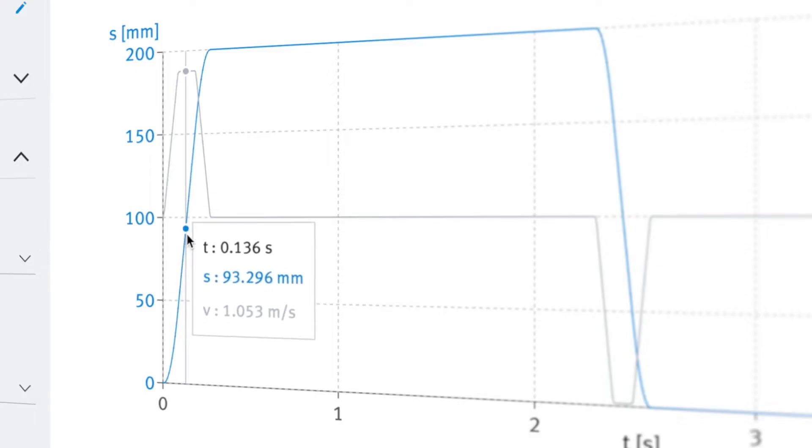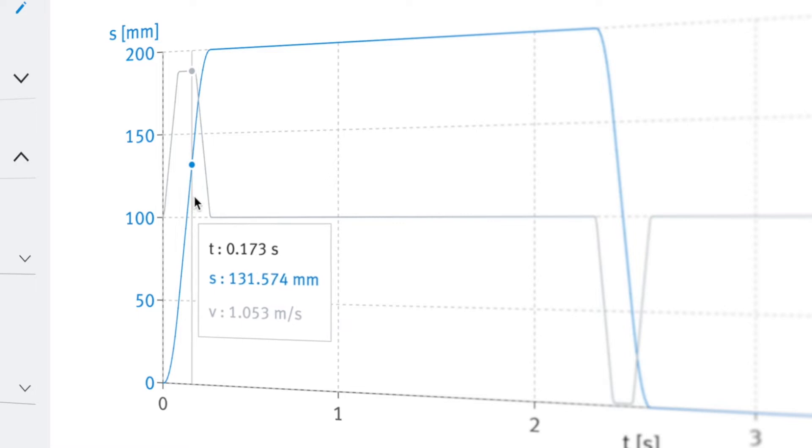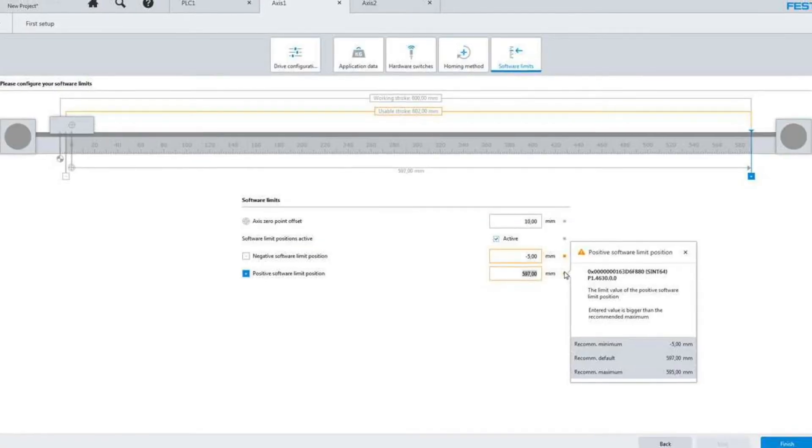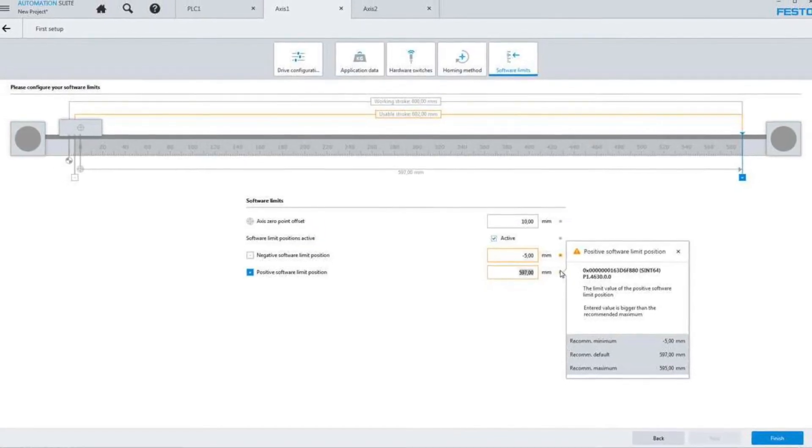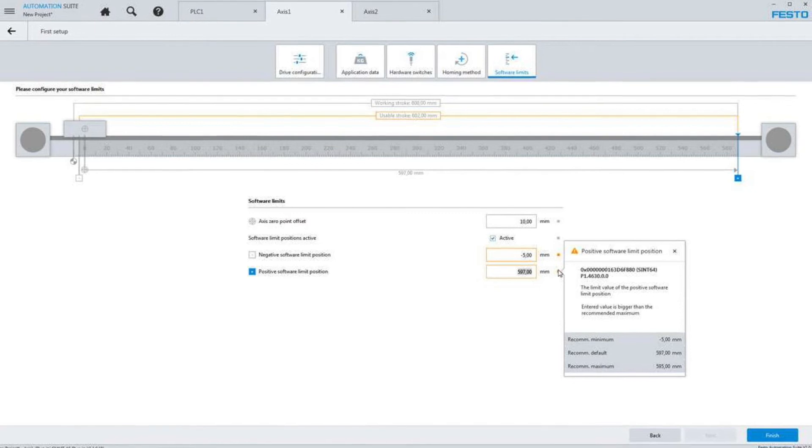For added value, you can export the project to the Festo Automation Suite so you can commission your solution with just a few clicks.